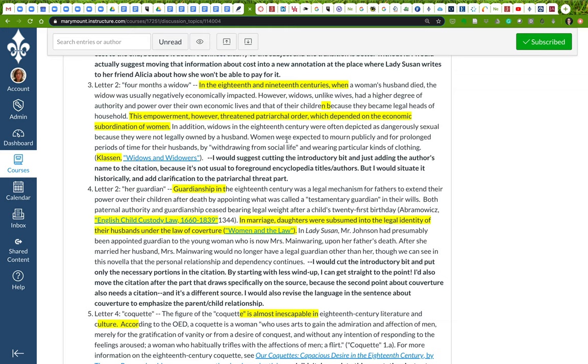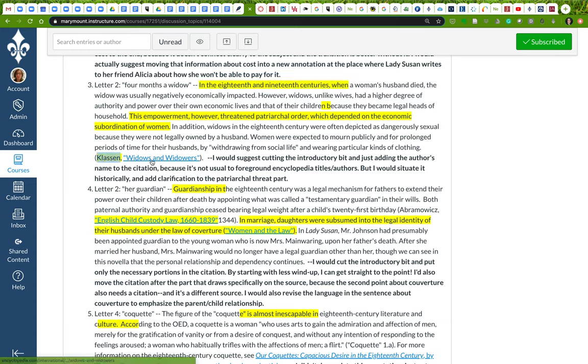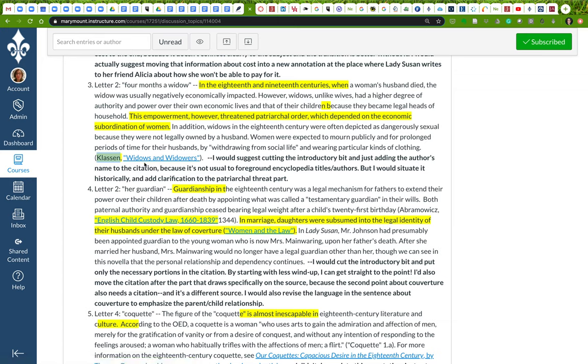In addition, widows in the 18th century were often depicted as dangerously sexual because they were not legally owned by a husband. Women were expected to mourn publicly and for prolonged periods of time by withdrawing from social life and wearing particular kinds of clothing. So I've moved the author's name from up here and what this kind of source was. I just cut it, and I put her last name here as you would do in an MLA format and put a link to the article actually on the title.